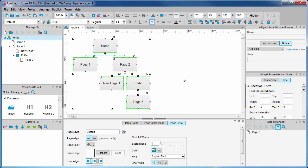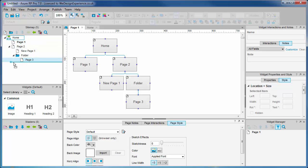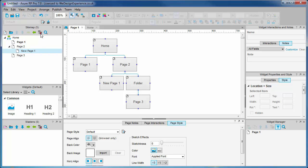Here you can see the simple diagram generated by our basic site architecture. If anything changes during the project, simply make the changes to the sitemap, then regenerate the diagram.